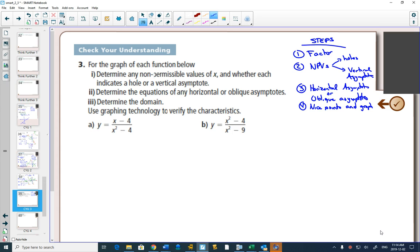The next thing you look at is whether or not you have horizontal asymptotes or oblique asymptotes. Finally, you find nice points — those include all of your x-intercepts and all of your y-intercepts. Sometimes you need more points, sometimes you don't. We're doing all of the steps at once, rather than these questions asking for only small things at a time.